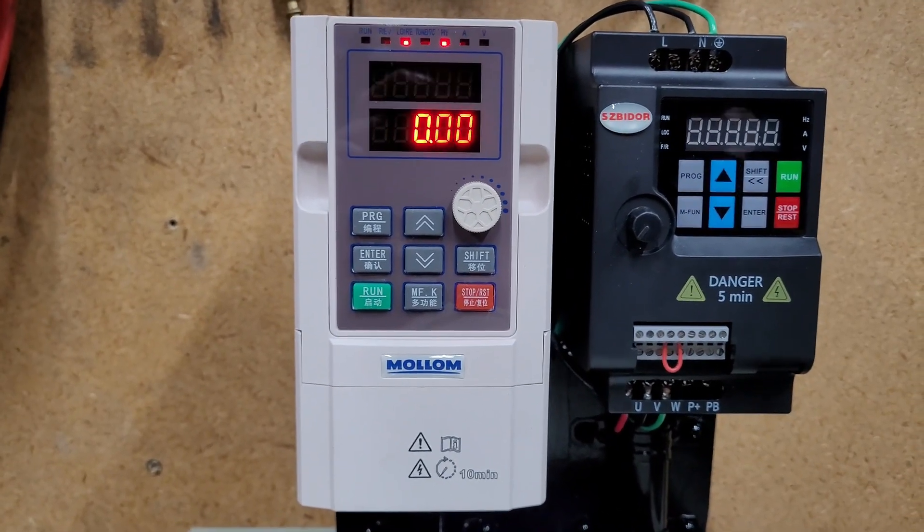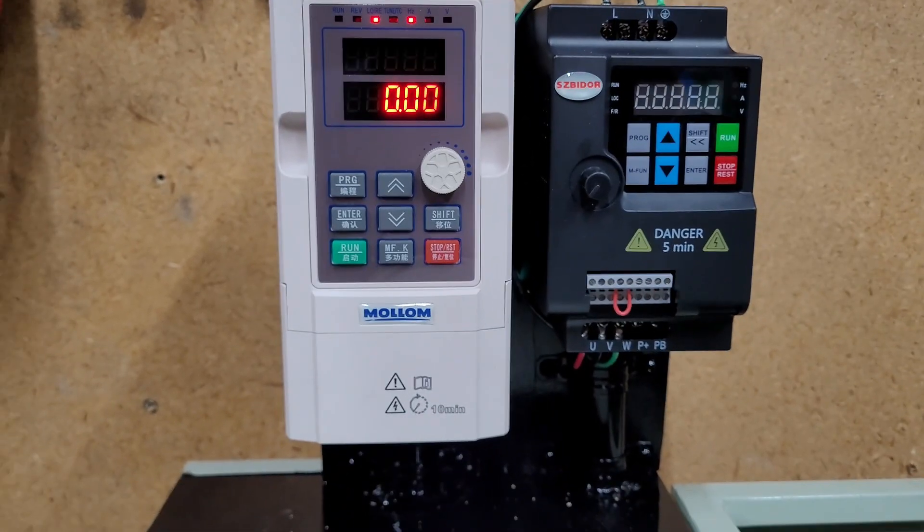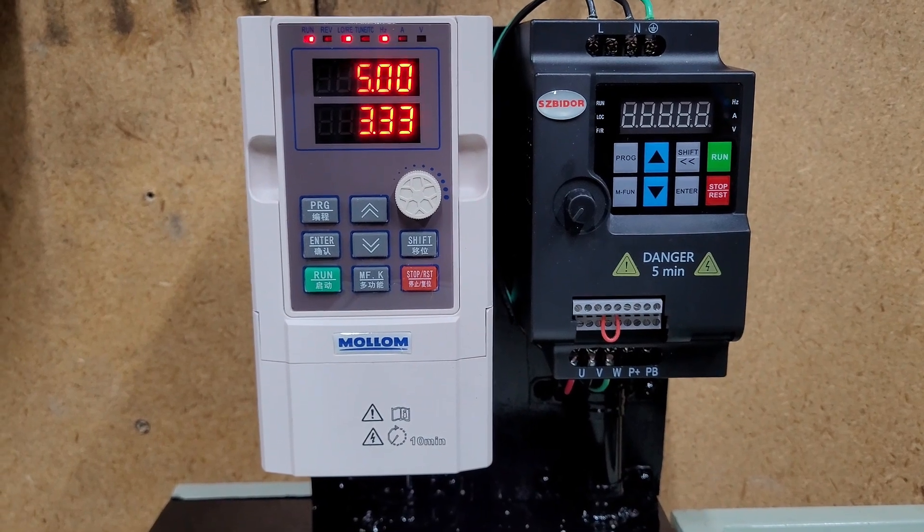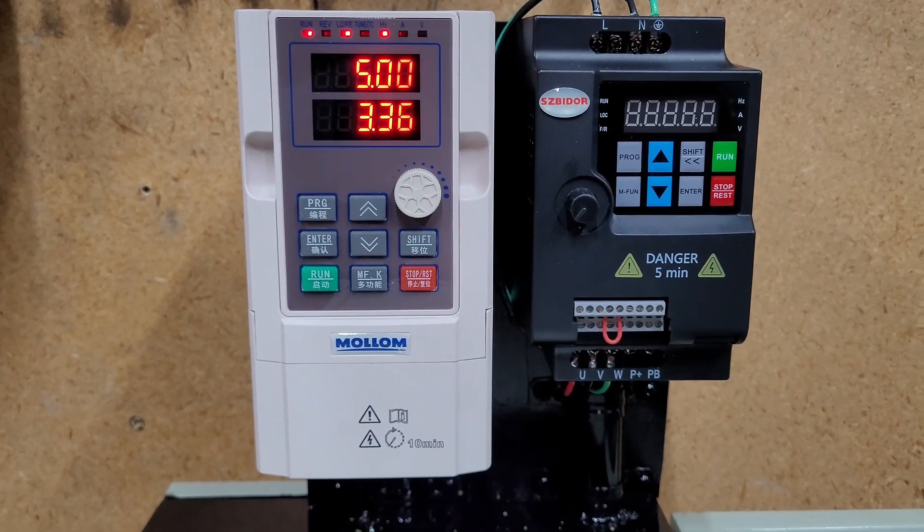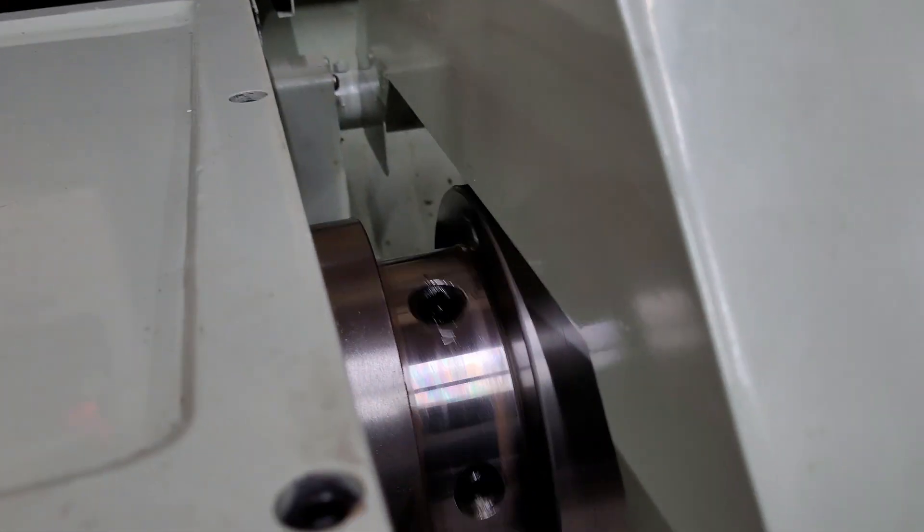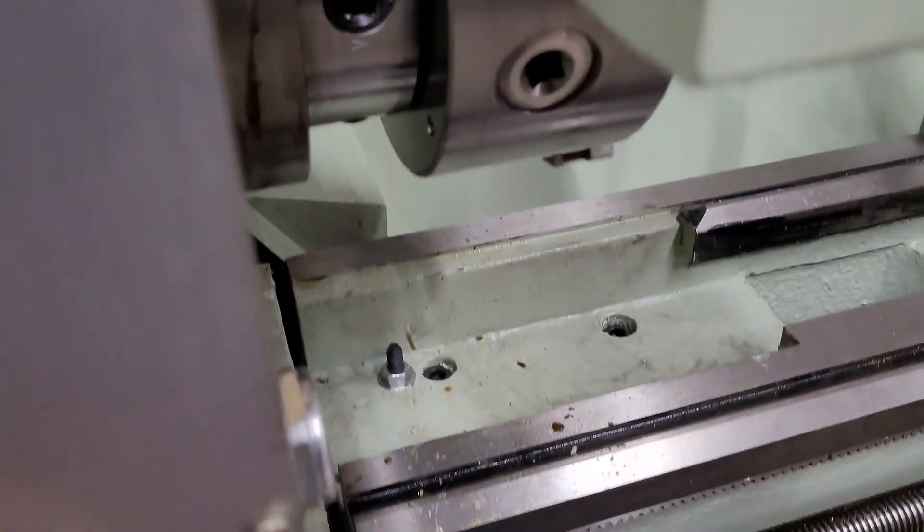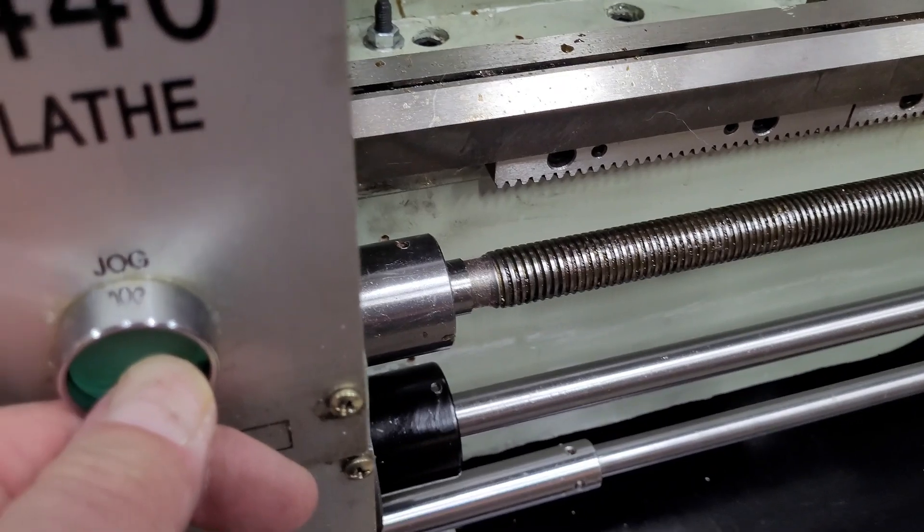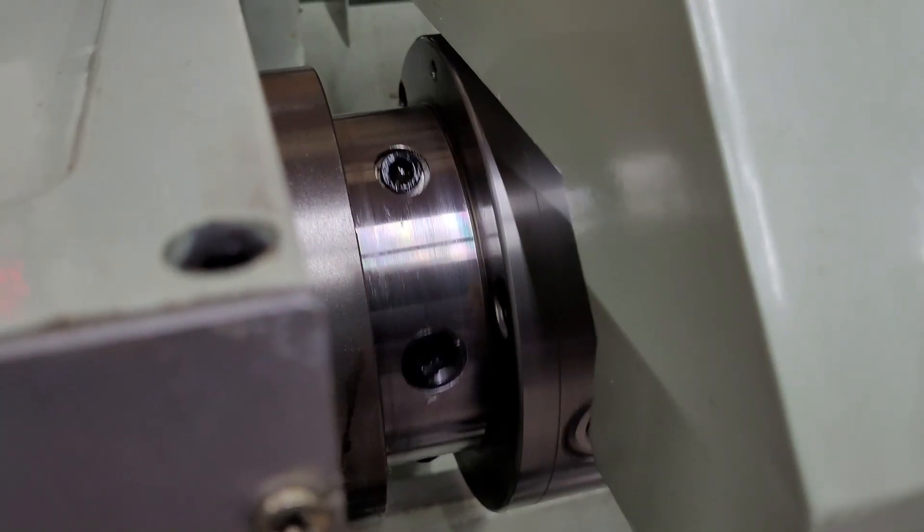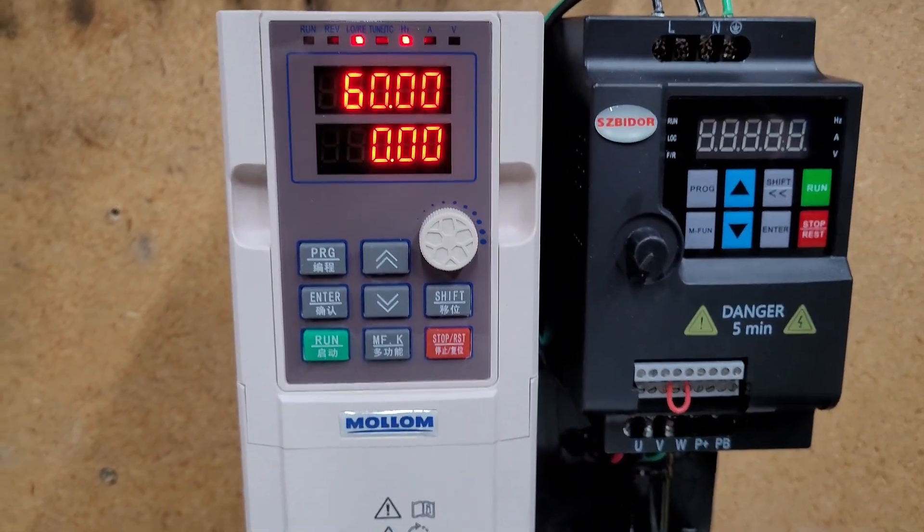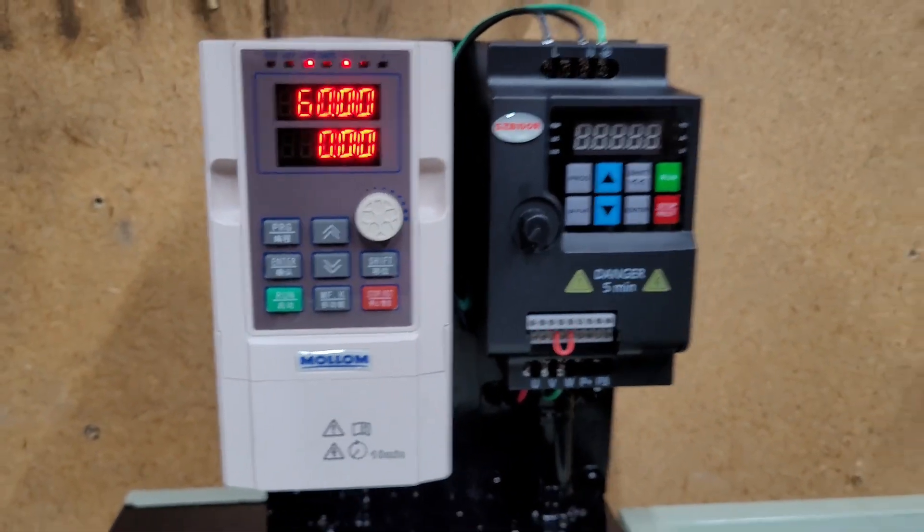First thing I'll show is jog. So I'm going to push the jog button. I have it programmed to turn the motor at 5 hertz, which very slowly turns the chuck. I release it, and once I release it, it goes back to its standby mode.